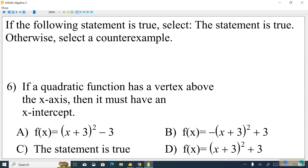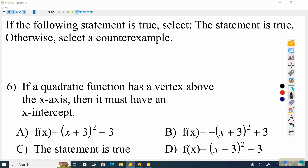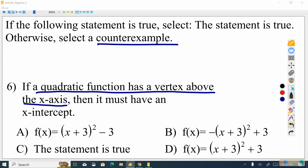Let's do another example, and hopefully you can become more independent on these. If a quadratic function has a vertex above the x-axis, then it must have an x-intercept. Let's think about what that means. Is there anything we can eliminate? We want to find non-examples and eliminate those possibilities, because we're looking for counterexamples — not examples and not non-examples.